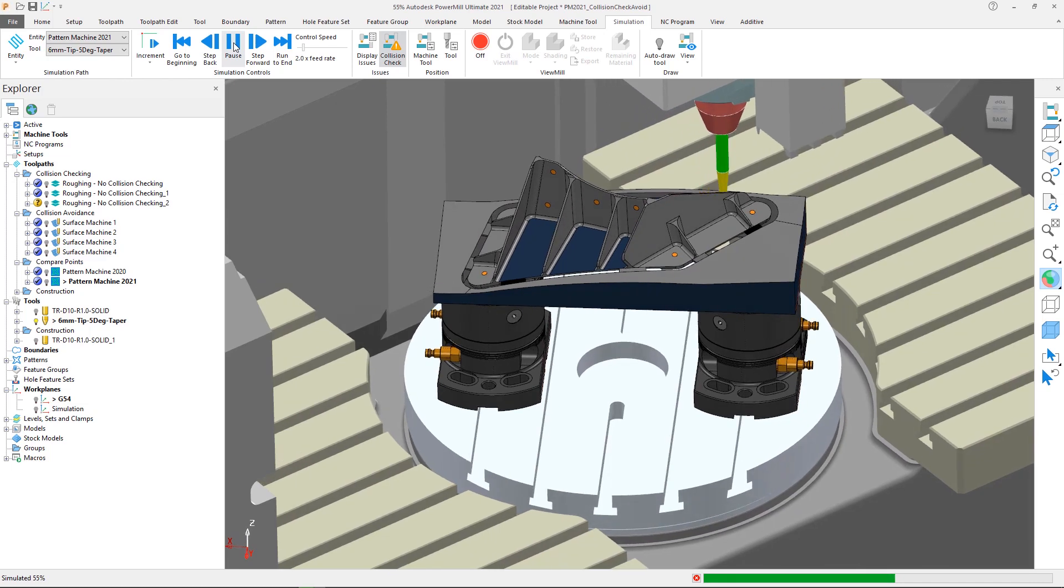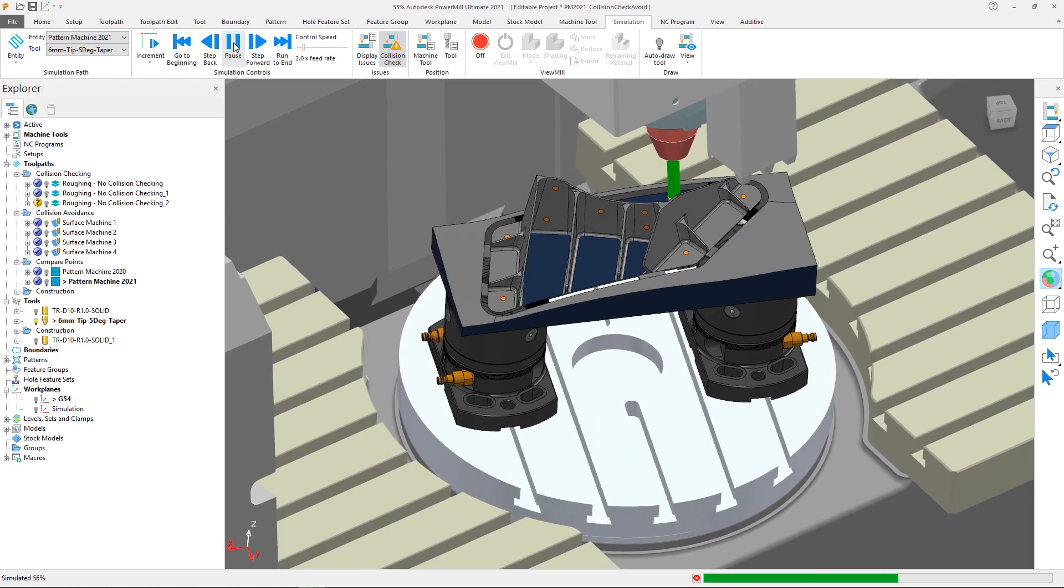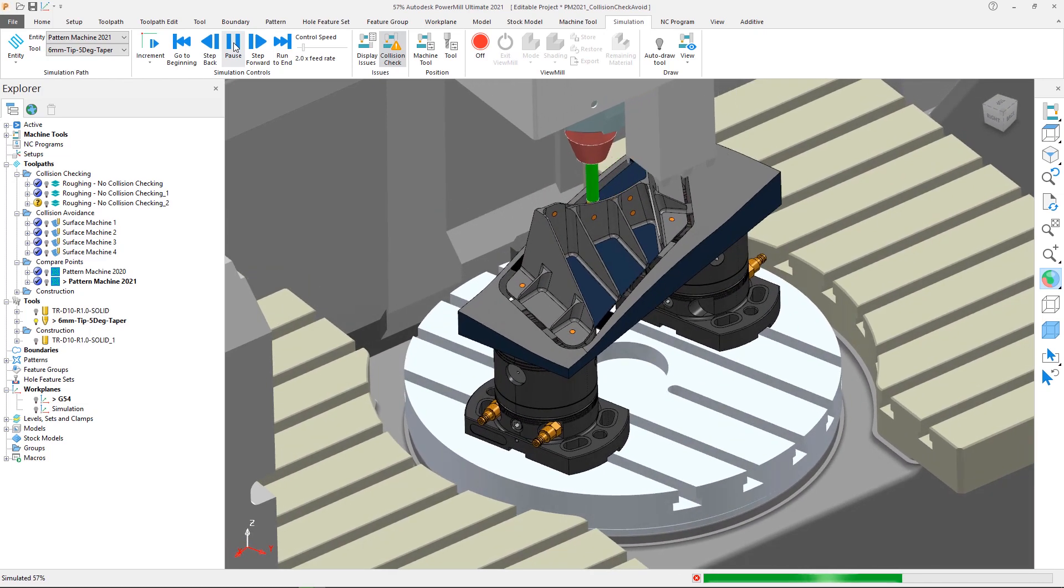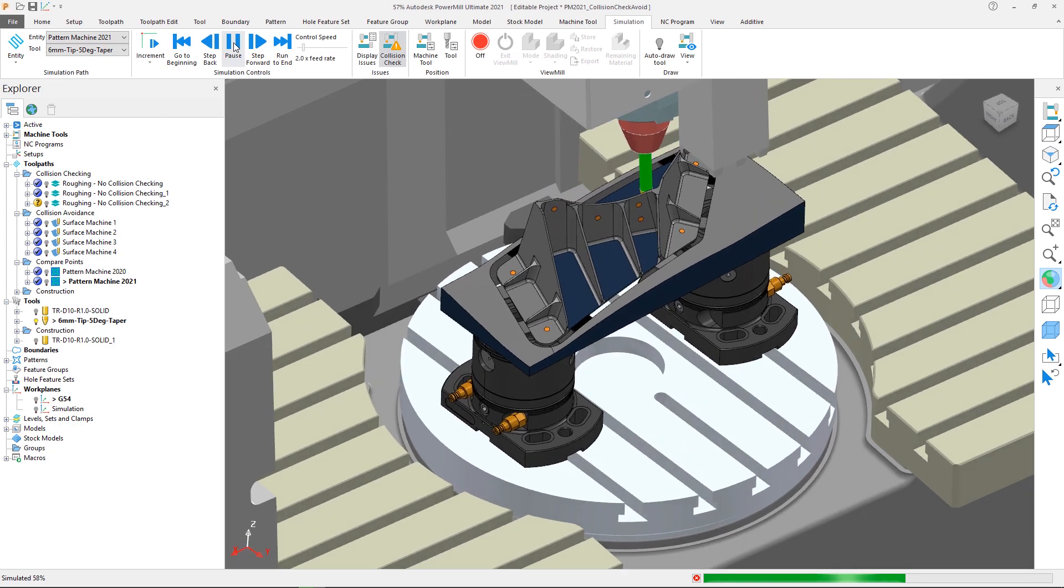These actions are often necessary, but it adds to the overall programming time, so any speed improvements made to these processes can benefit all Autodesk PowerMill users.